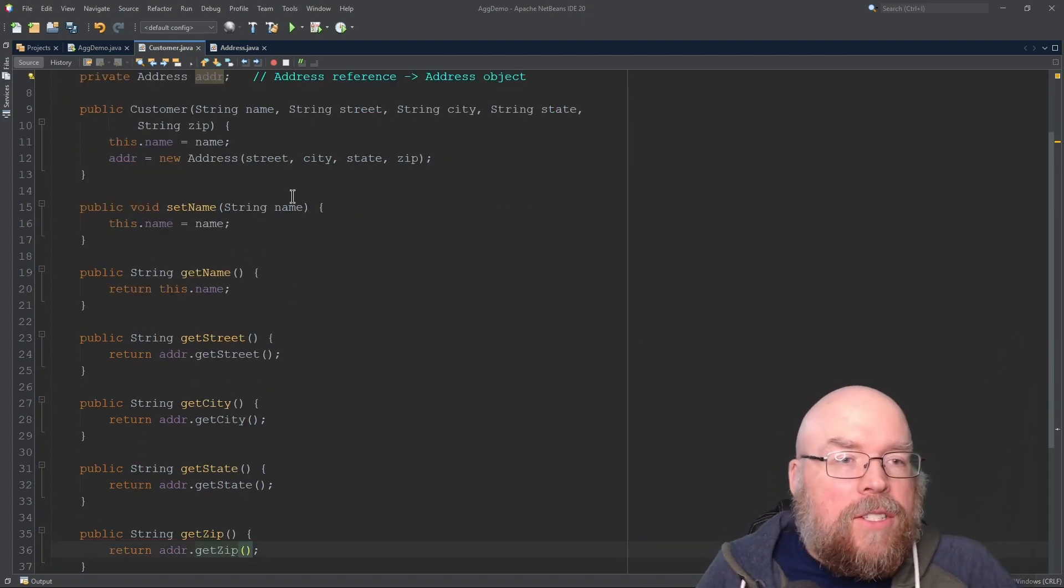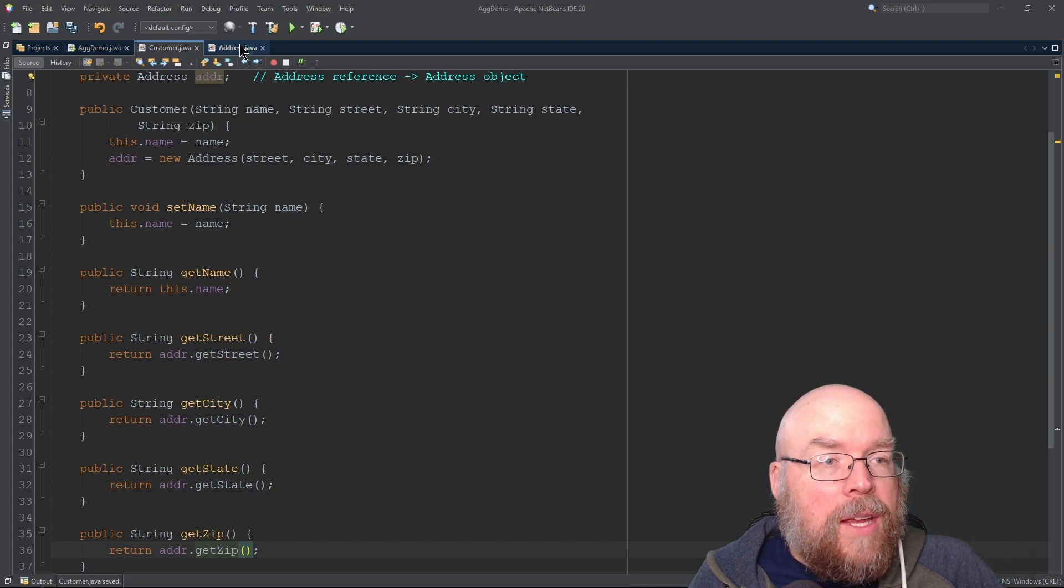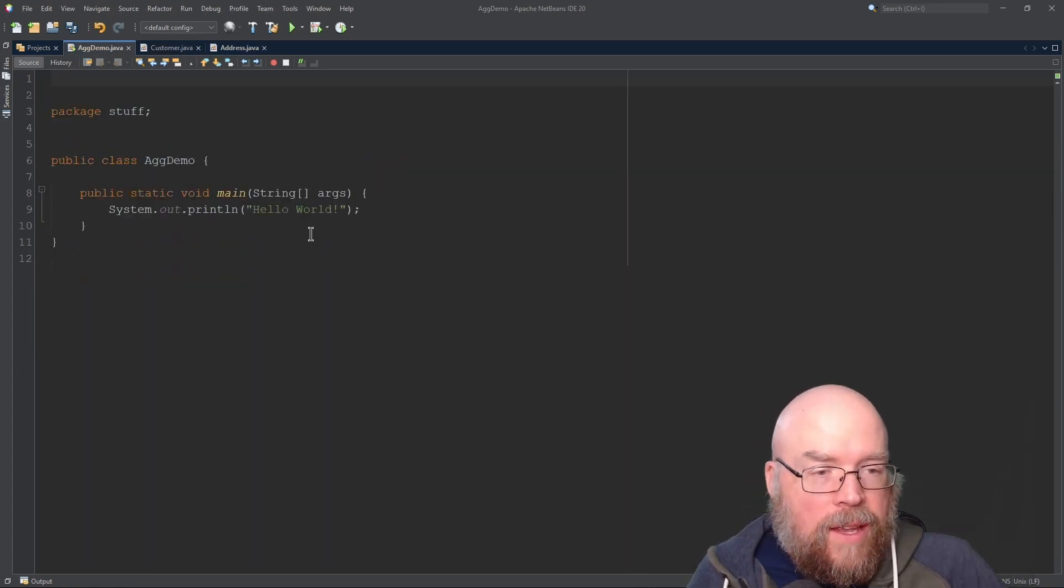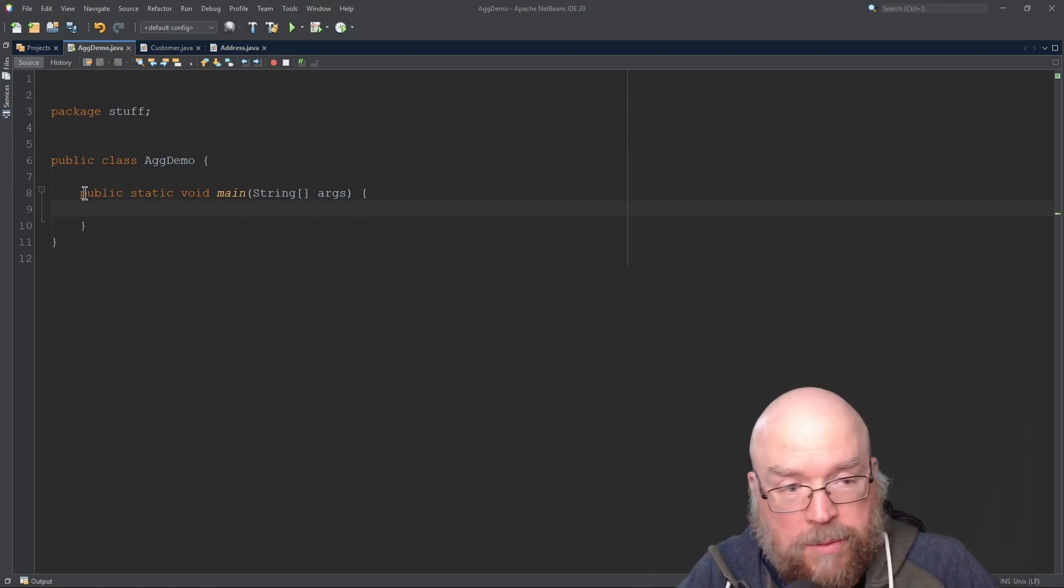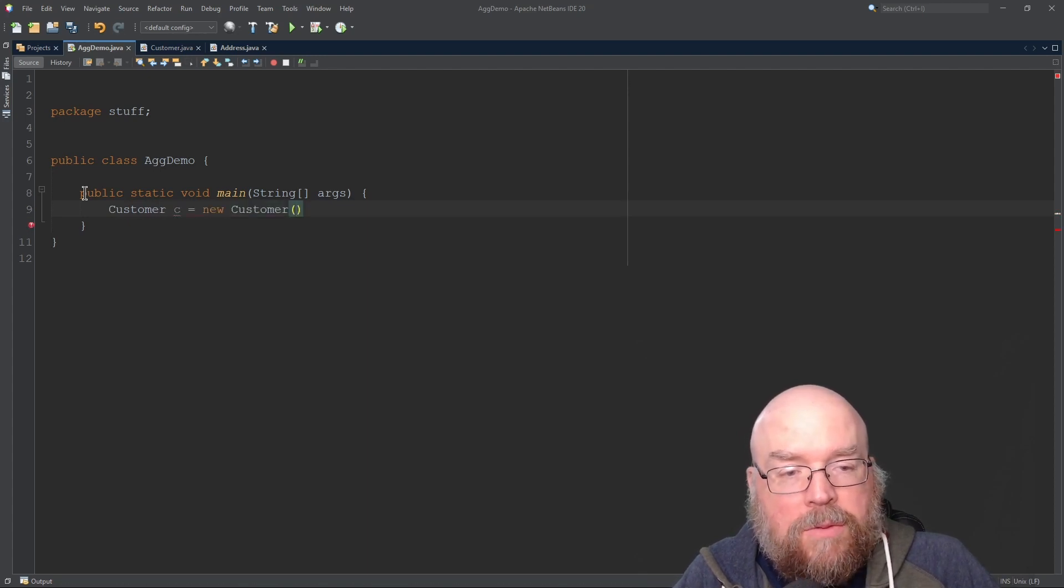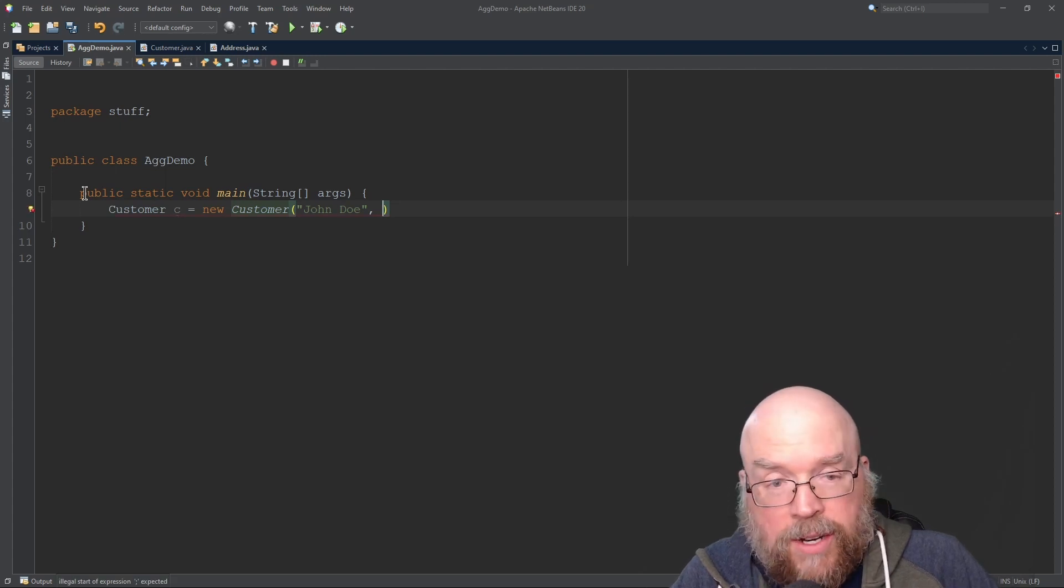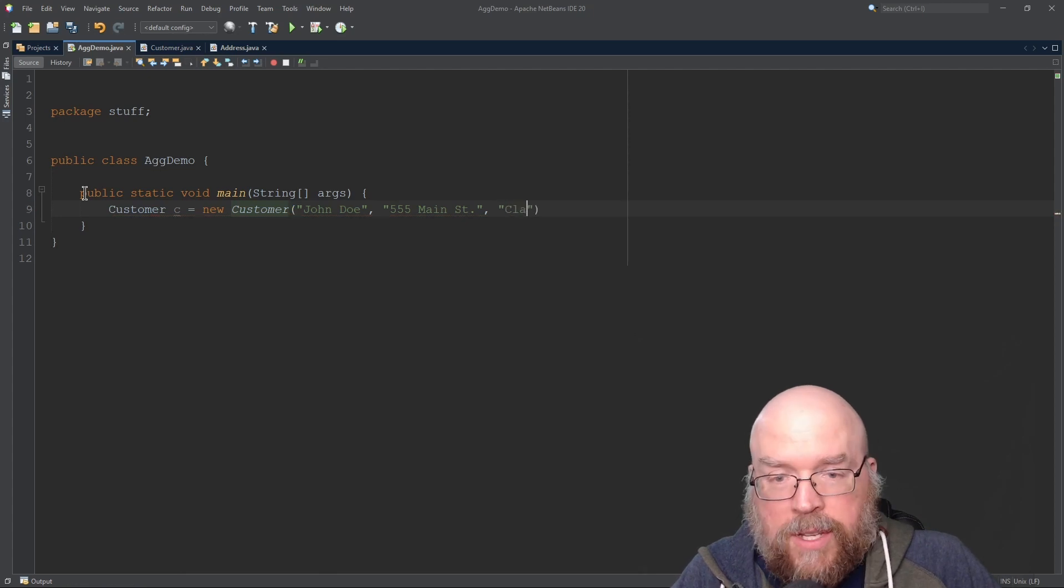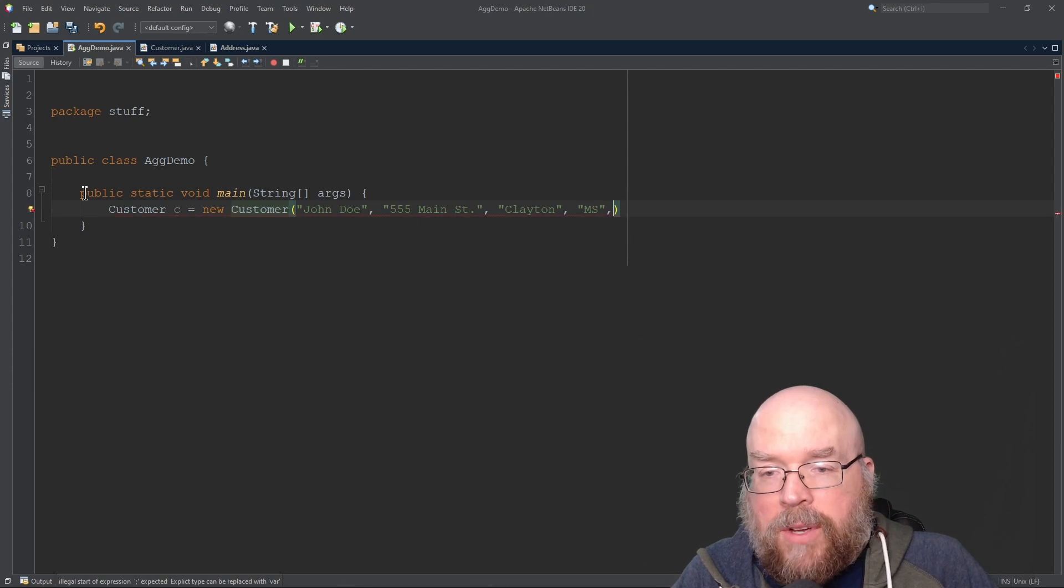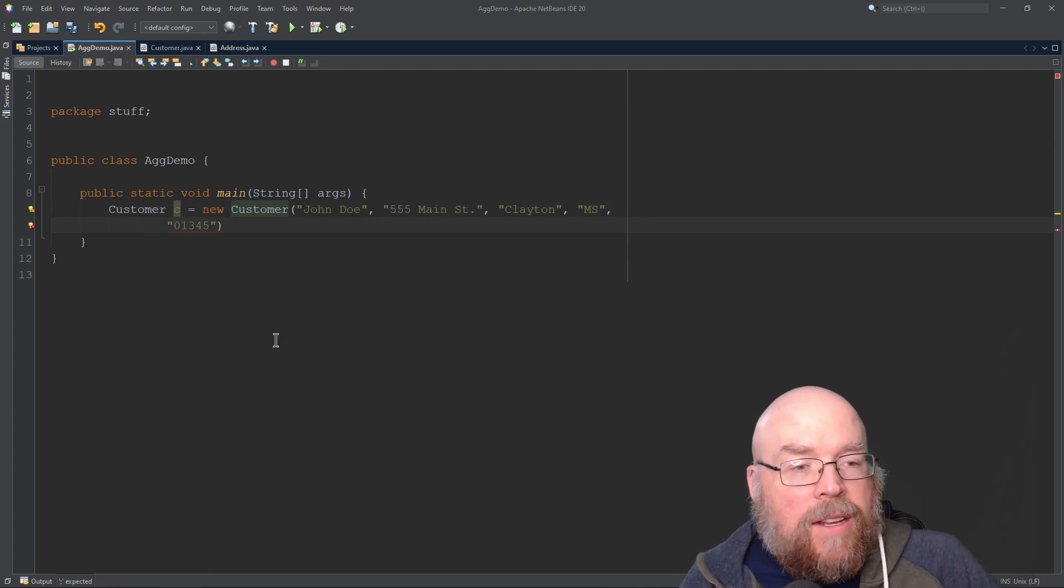Let's see an example of this. We'll go back to our main method and instantiate a customer object, then retrieve the values from that customer object. Customer c equals new Customer. We have to put the name - John Doe. The address - 555 Main Street. The city - Clayton. The state - Mississippi. And the zip code - 01345.